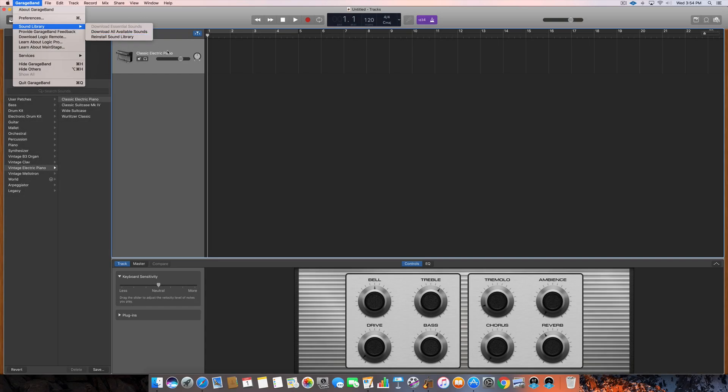Now this reinstall could take some time. It's not gonna happen instantly, it may not even happen in an hour or even in a day. So give it some time, let it reinstall, don't mess with it, and then come back the next day, restart GarageBand, maybe restart your computer, and you will actually have all of Logic's instruments and loops within GarageBand for your use.